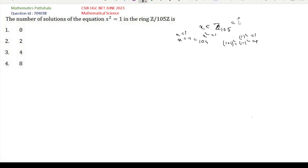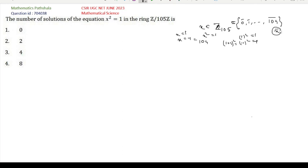Z_105 contains elements class 0, class 1, up to class 104. For simplicity, we write just x instead of writing 'class x' for each element.